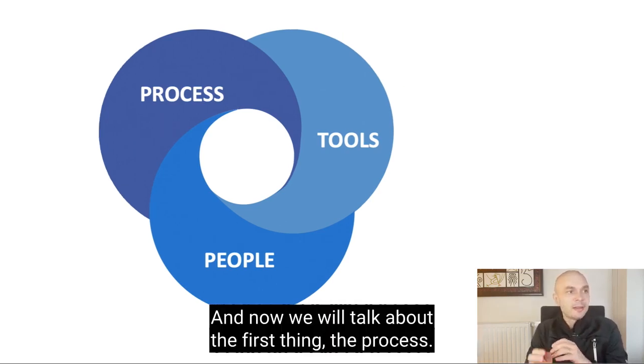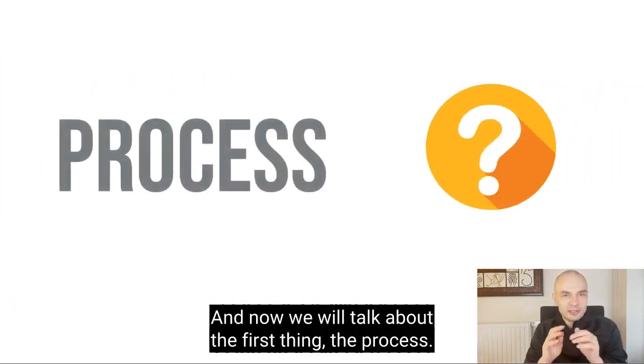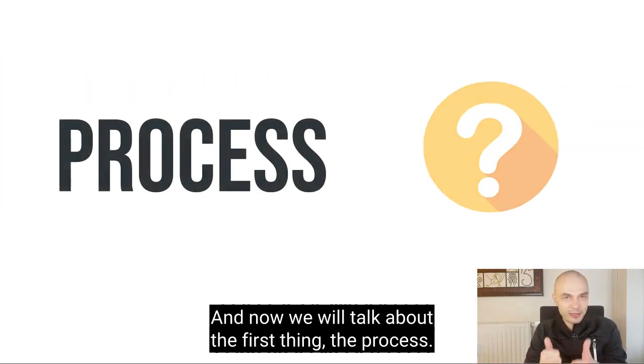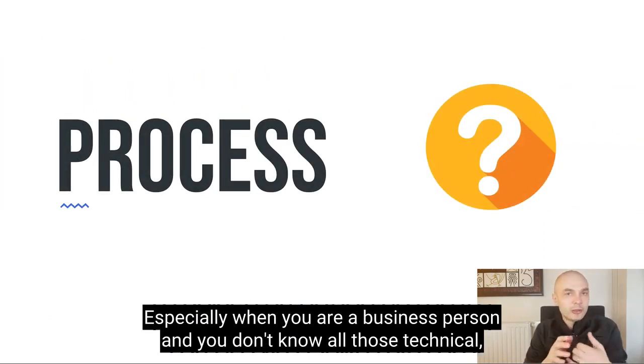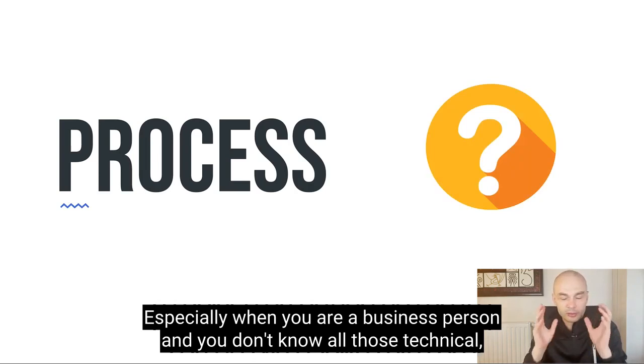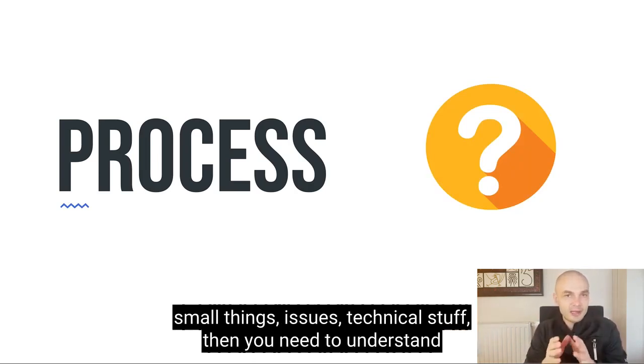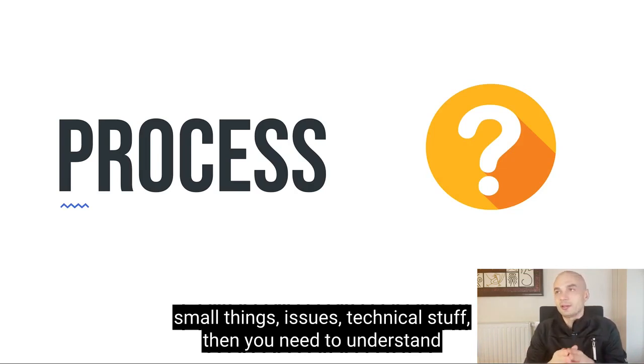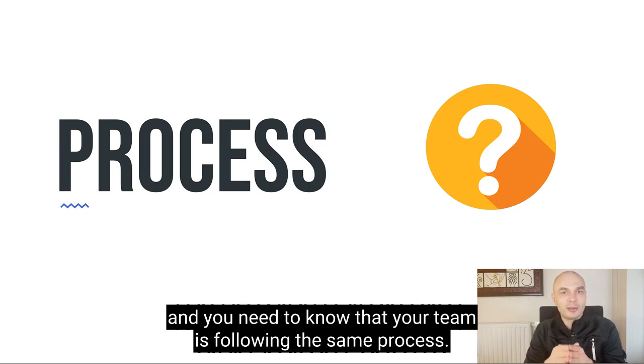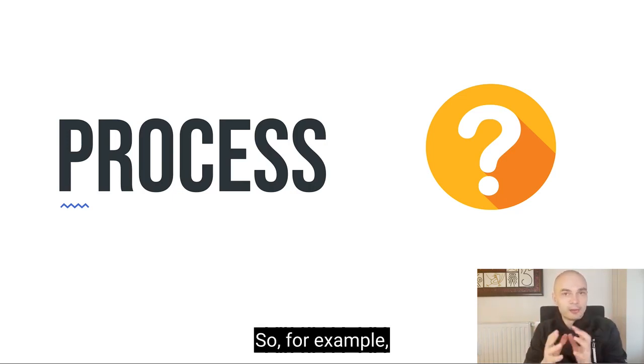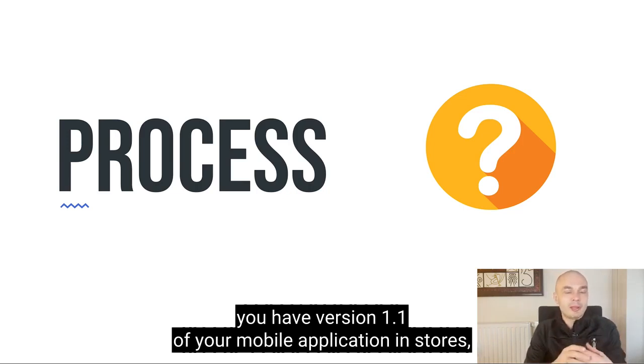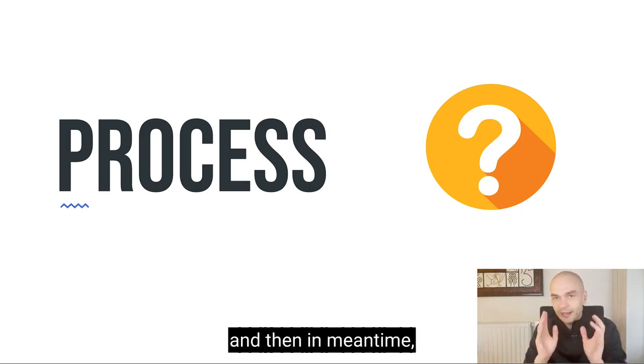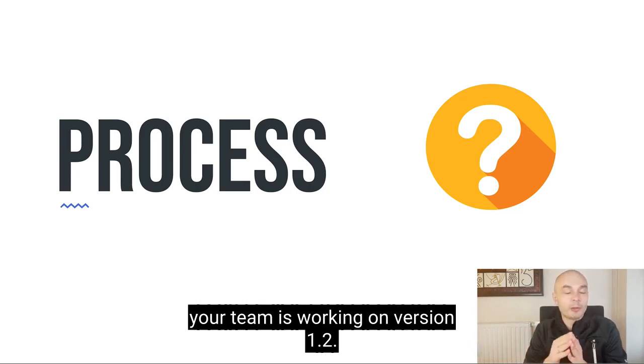And now we will talk about the first thing, the process. Especially when you're a business person and you don't know all those technical small things, issues, technical stuff. Then you need to understand and you need to know that your team is following the same process. For example, you have version 1.1 of your mobile application in stores, and then in the meantime your team is working on version 1.2.